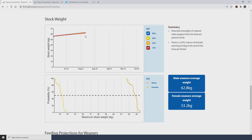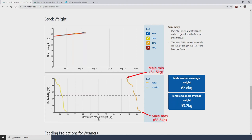This graph might look a little funny in that the lines just stop in early August. The reason is that with this system, the new lambs hit the ground on the 11th of August. This group of animals reaches 12 months of age and therefore moves into another category. The second graph picks up the same information but looks at the probability of stock reaching a certain weight during that projection period — probability up the side and maximum stock weight across the bottom.